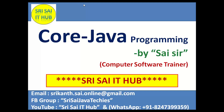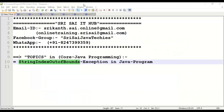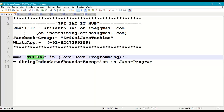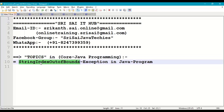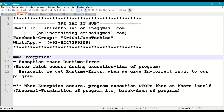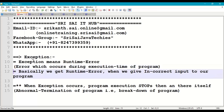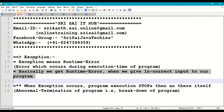Hi friends, welcome to Sri Sai IT Hub. In this video on core Java programming, we are going to discuss String Index Out Of Bounds Exception in Java. First, a small revision: what is an exception? Exception means runtime error — an error which occurs during the execution time of a program. If we give improper or incorrect input to our program, we get runtime exceptions.